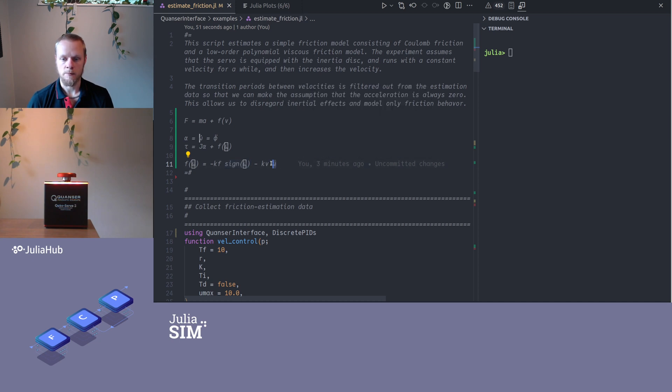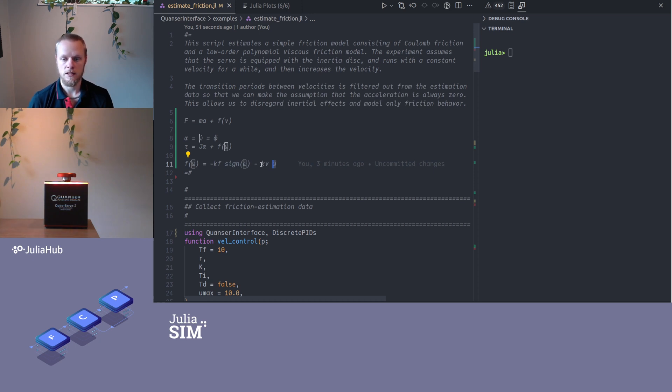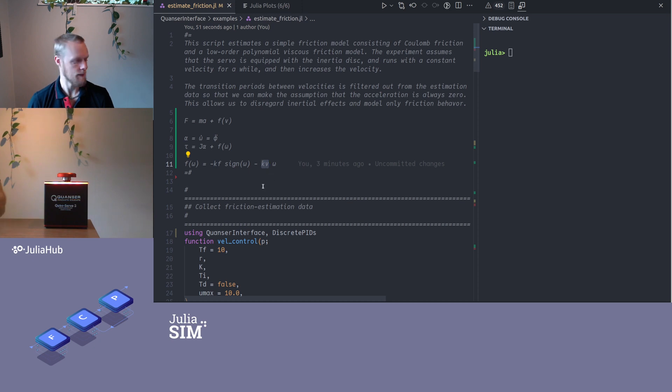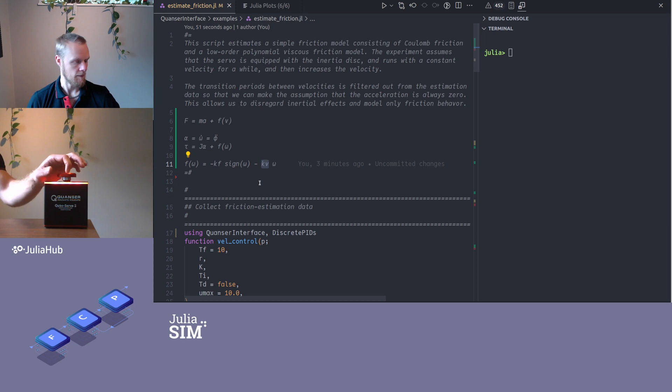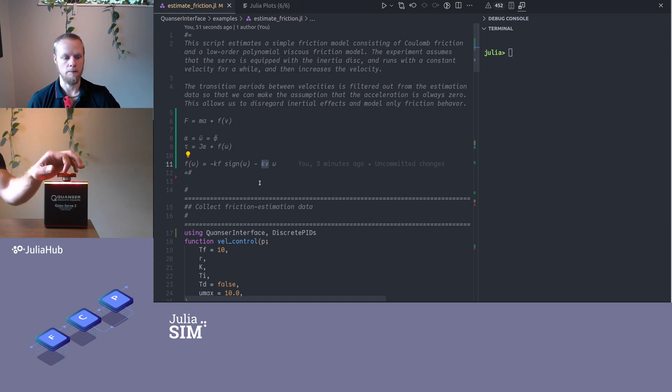It's often called coulomb friction, and sometimes in some contexts it's called dry friction. Then we have some term that is proportional to the velocity, so if we double the velocity we double the friction force, and I call the parameter here kv, v for viscous friction.